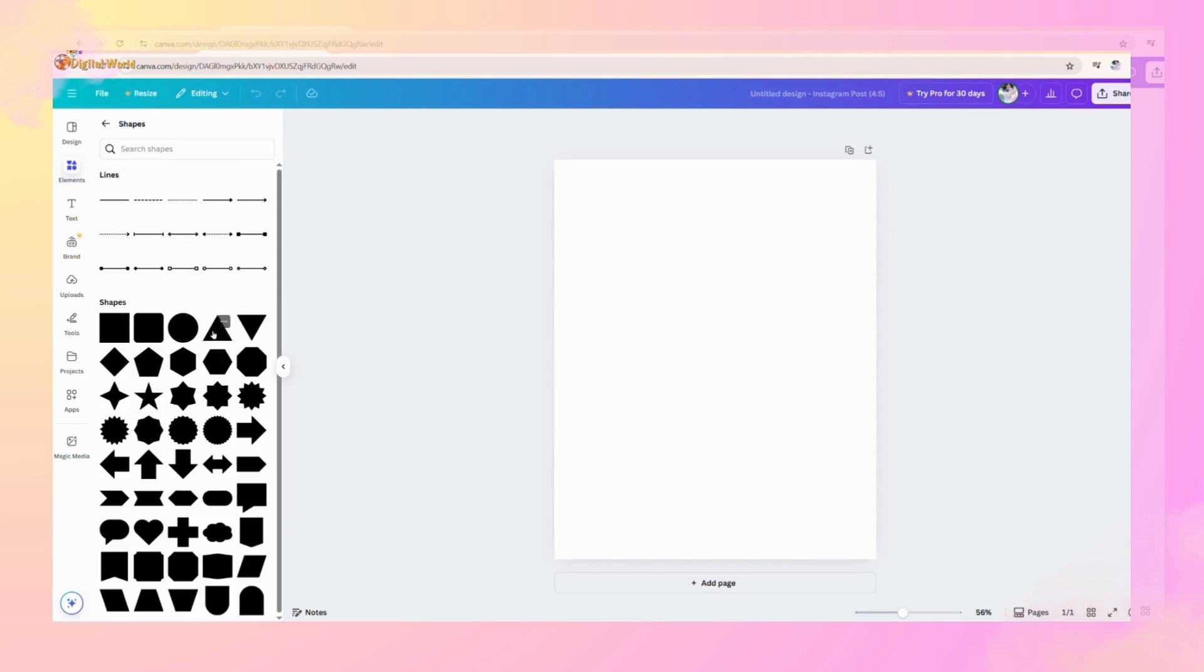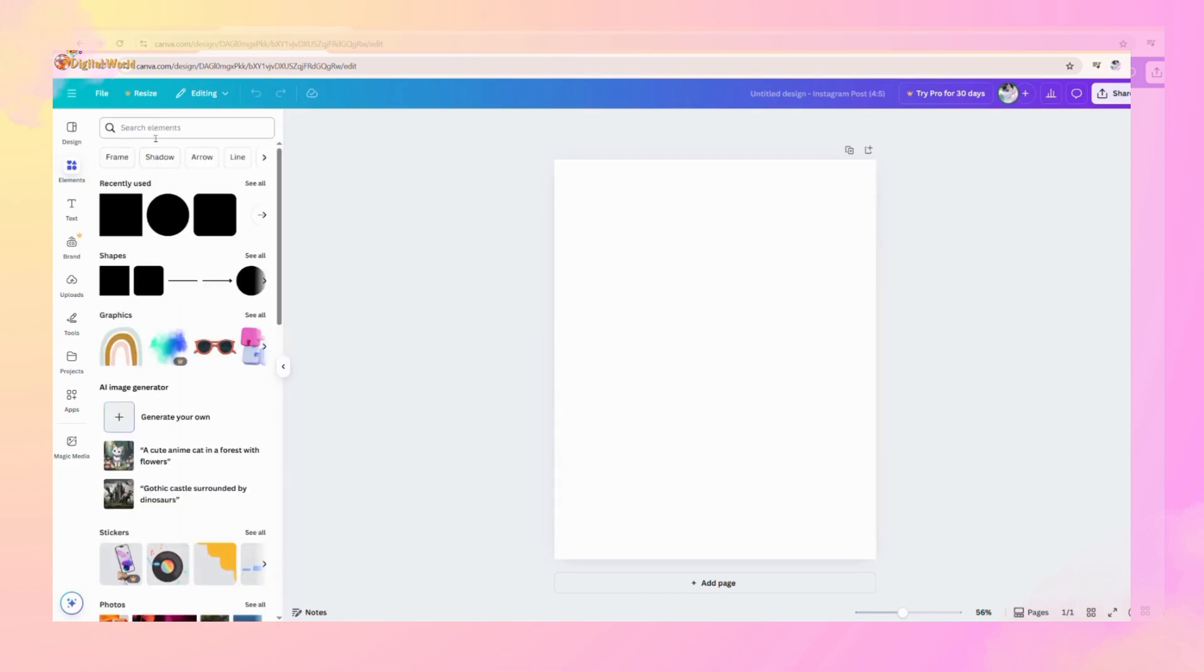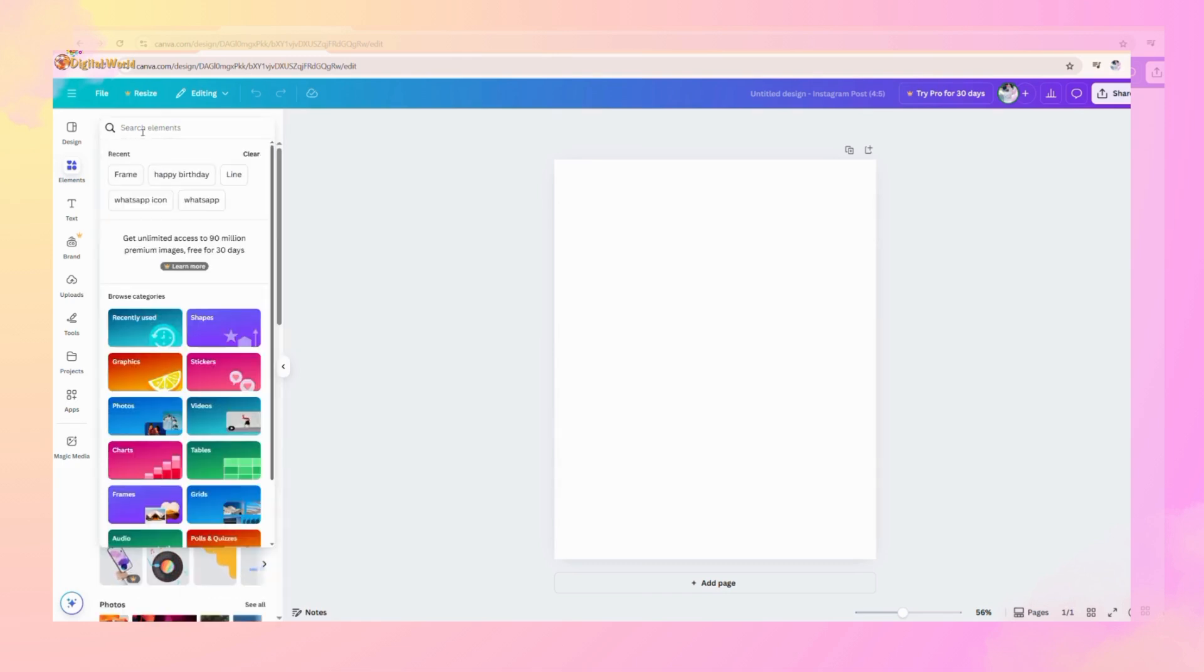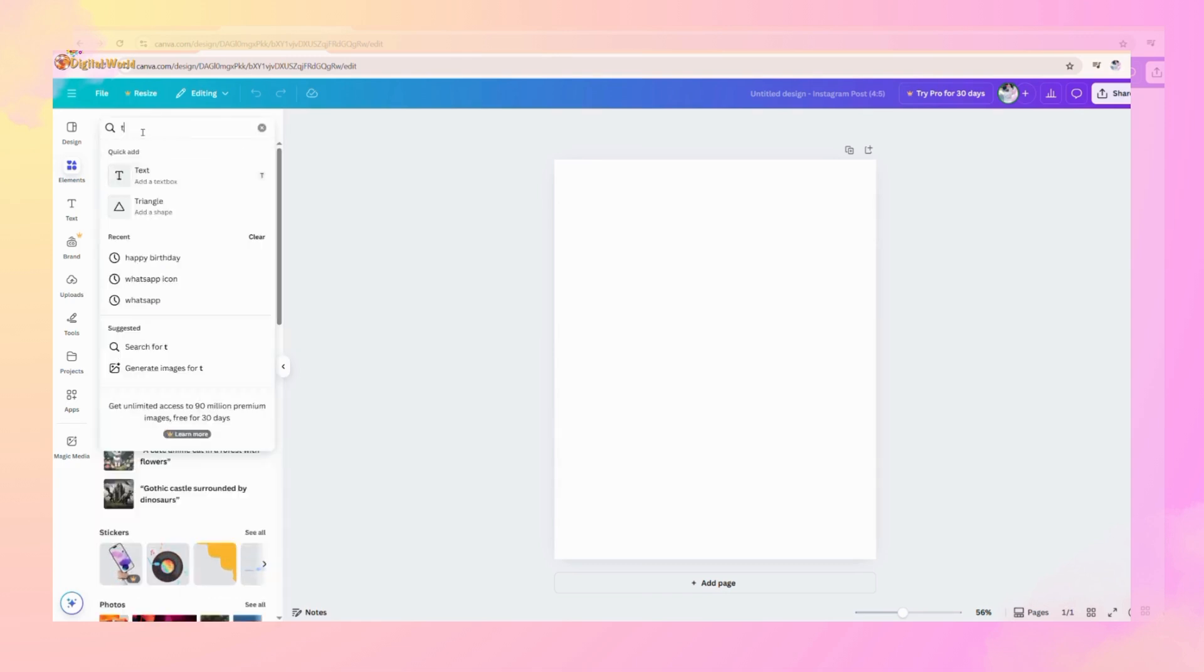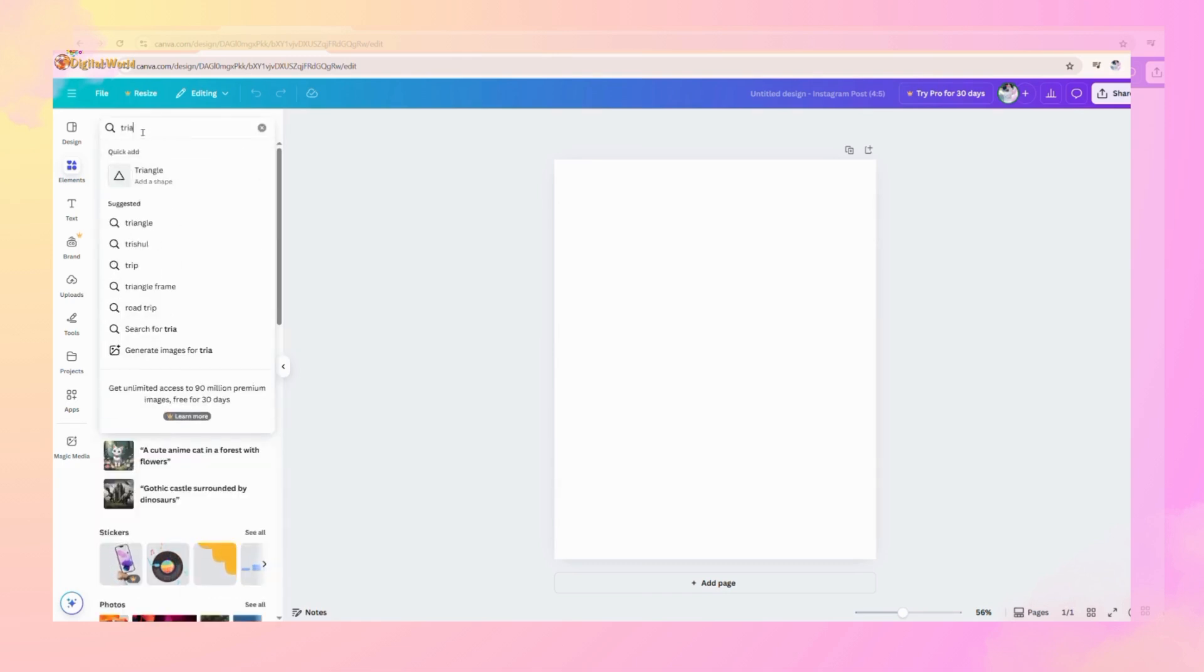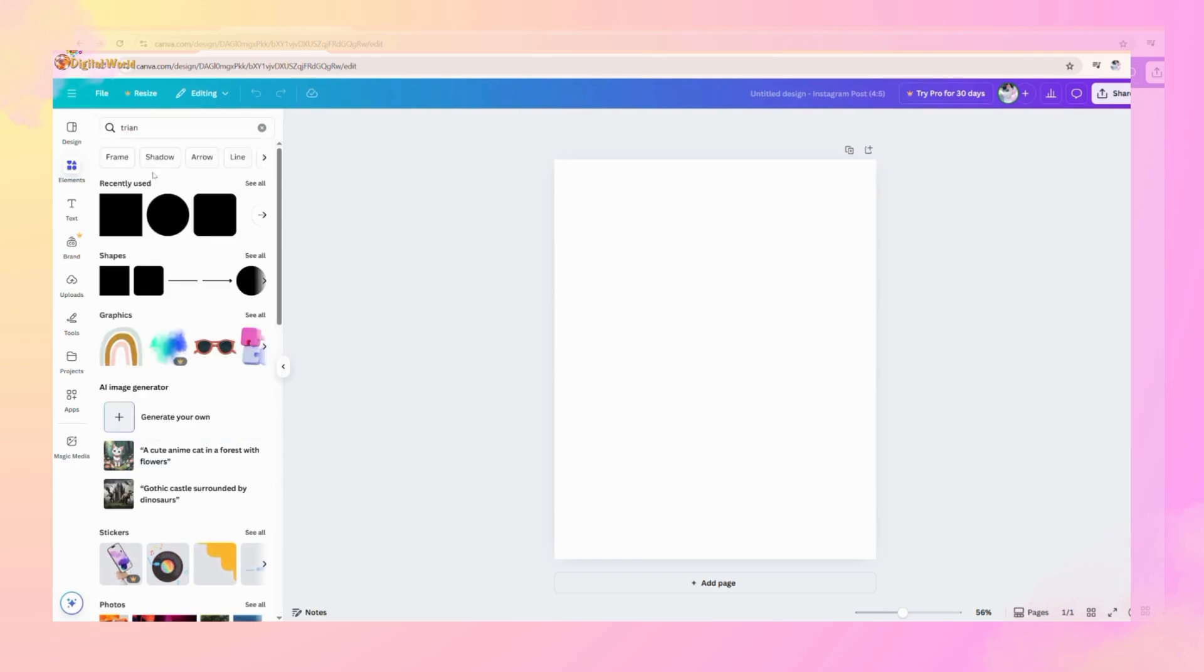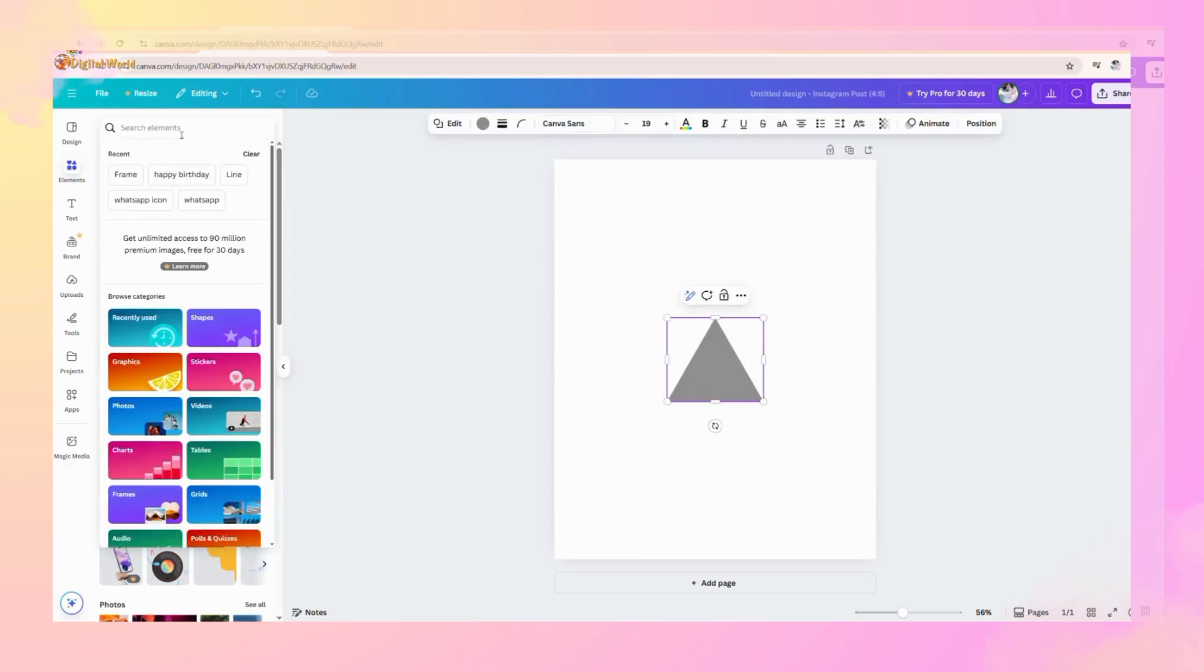But we have another way to find it. That is to search triangle here. Now it shows different triangles in different categories. You can choose according to requirements.